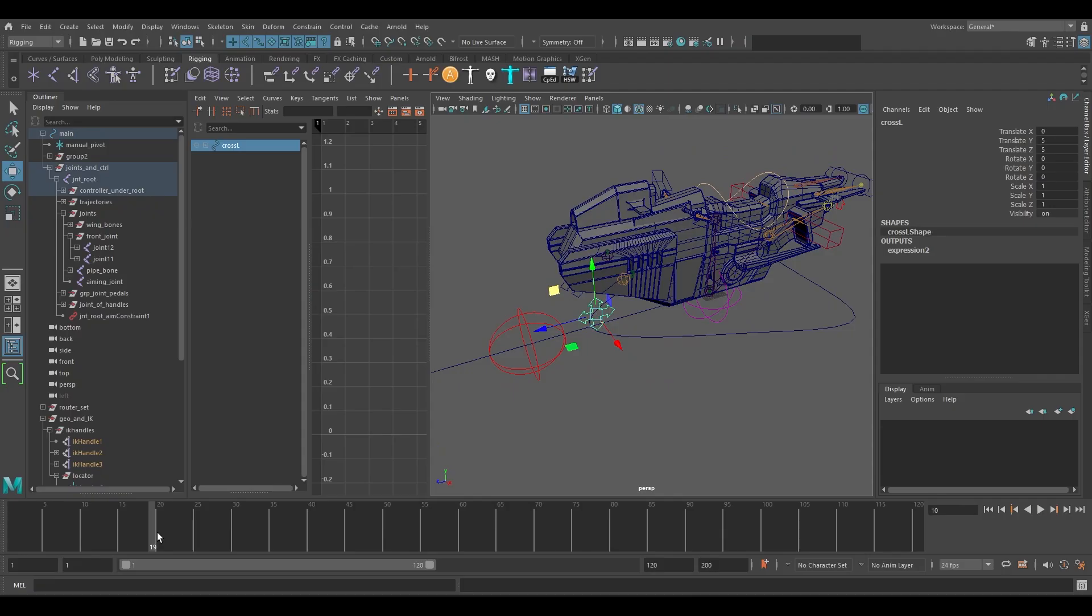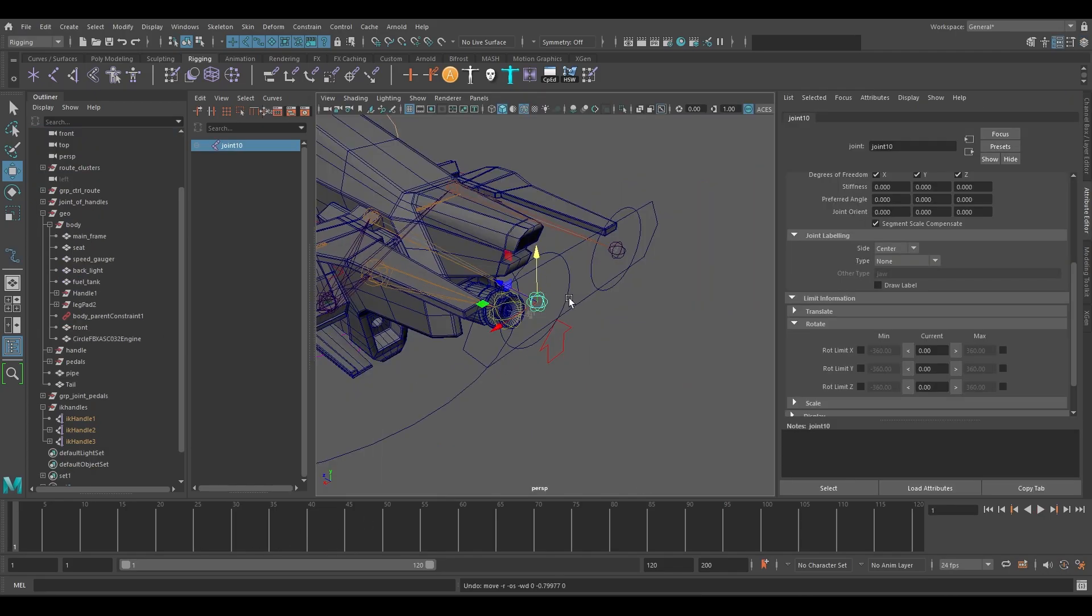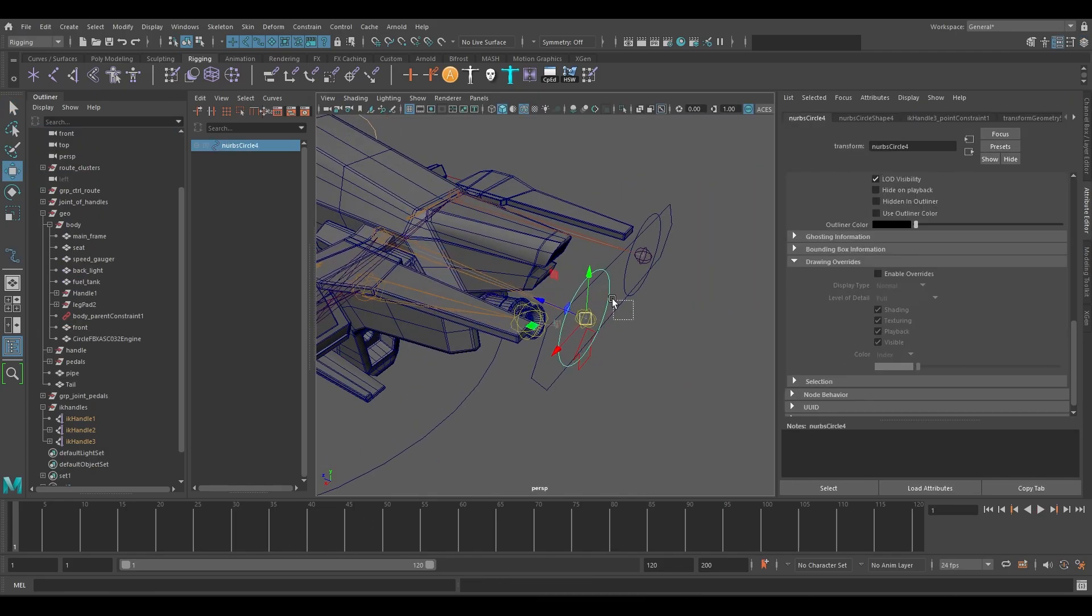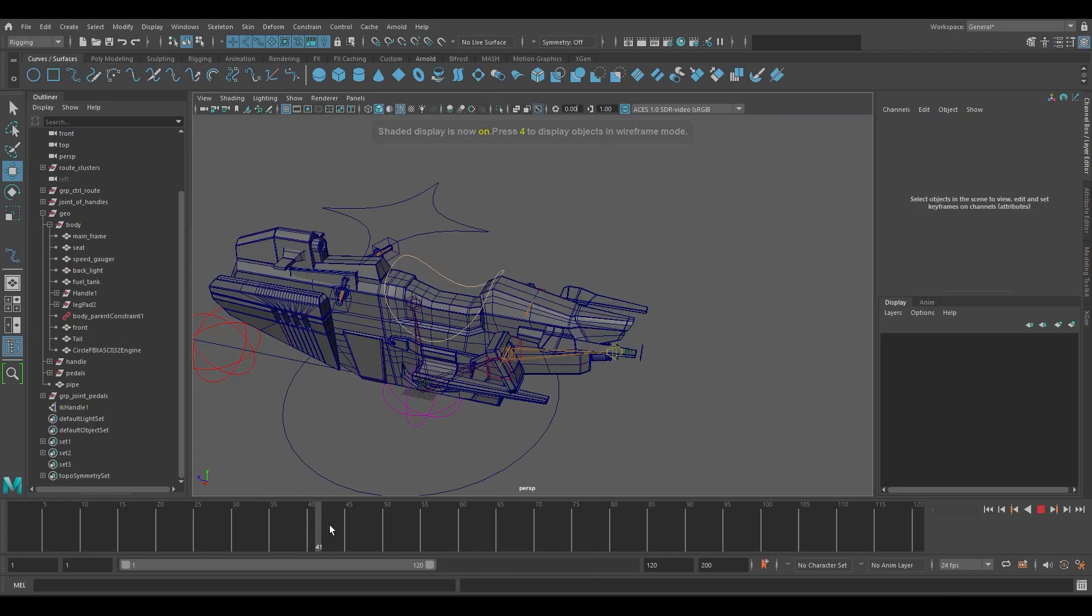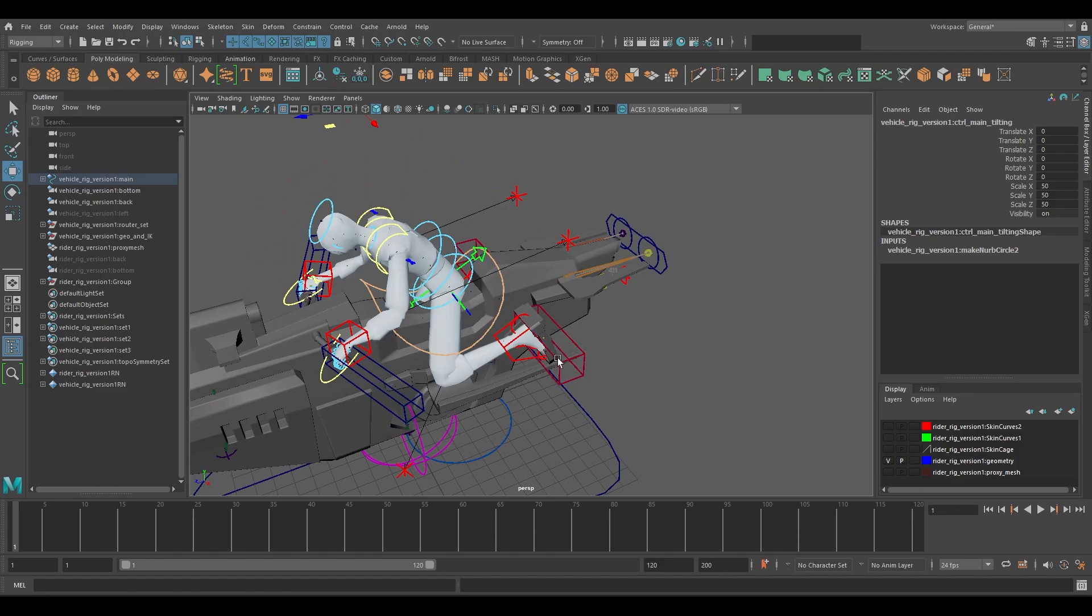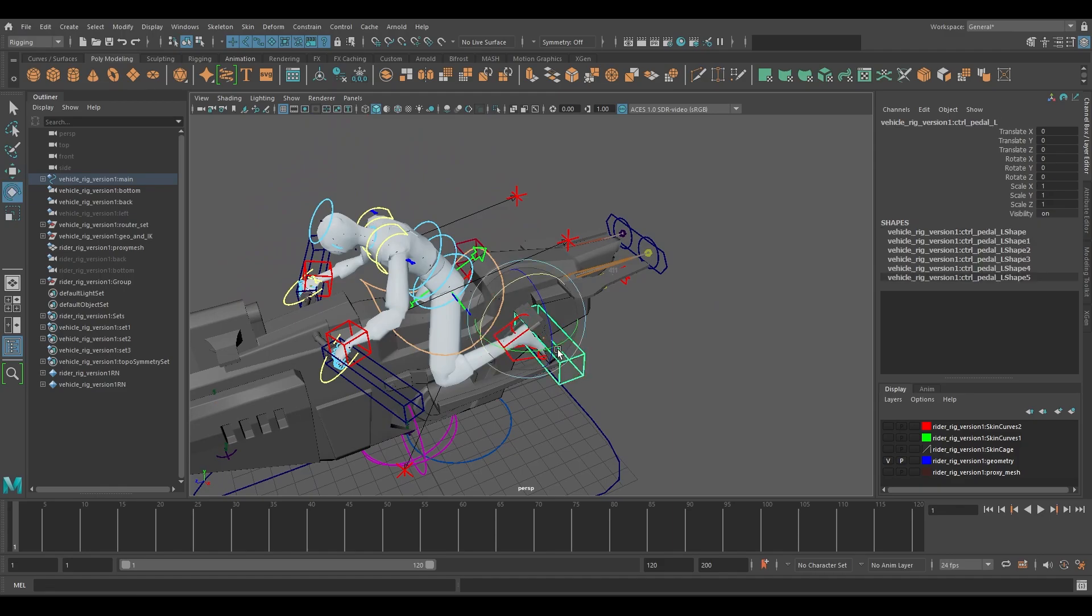We also implemented some automatic rigging to animate some of the vehicle engine parts, exhaust, and other secondary mechanical animations to add some extra life to the shots.